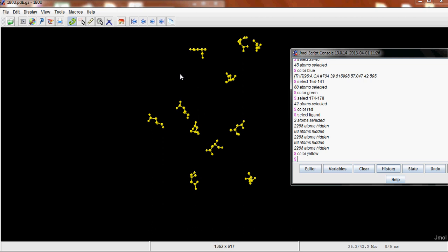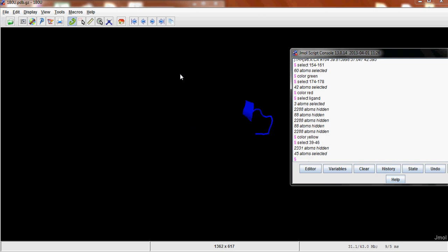So because you're looking at motif A, you're going to want to give that a Ball and Stick model as well. So you're going to want to get that back up. So if you go Select 39 to 46, you'll get it back here.